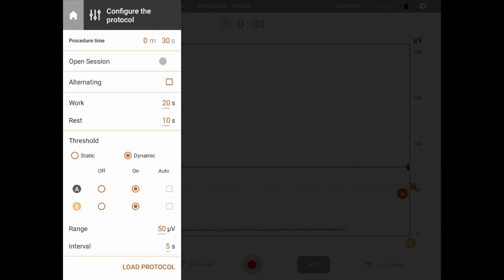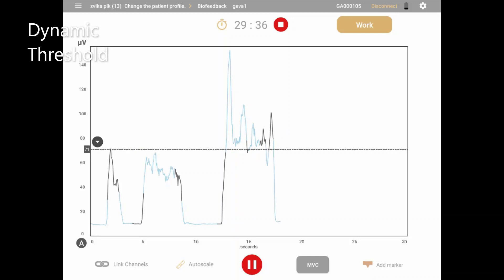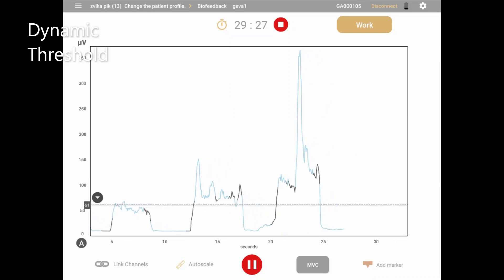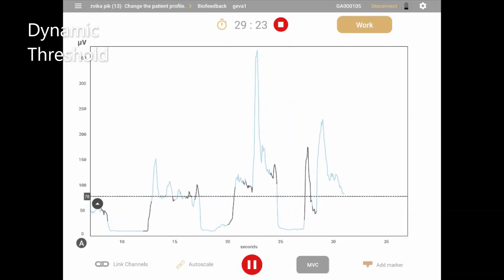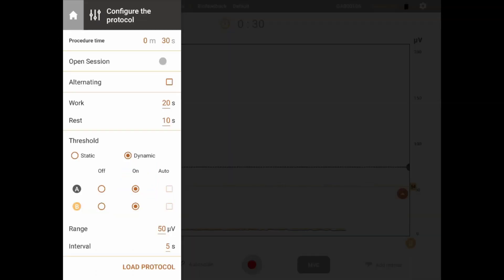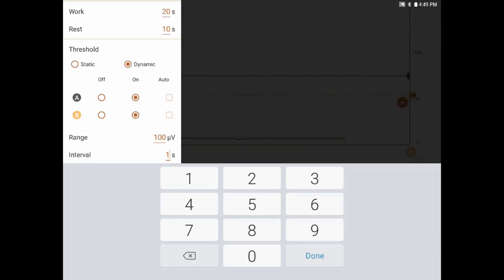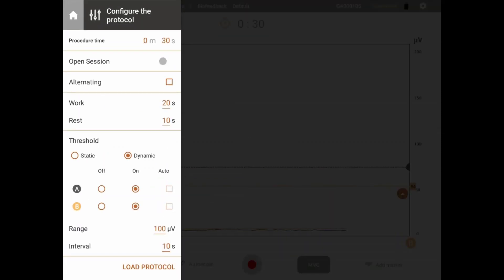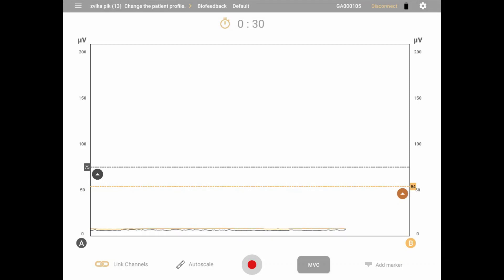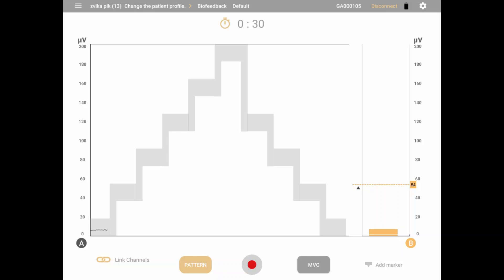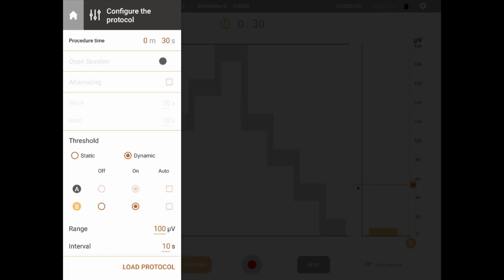Dynamic mode is a different type of threshold. It will jump up and down randomly within a set range of amplitude every set number of seconds, asking the patient at times to reach above the threshold and at times below, providing a more complex moving target goal for control training. After selecting dynamic threshold on the bottom of the menu, you can set the range in which the threshold can move and the time intervals at which this will happen. While dynamic thresholds are turned on, the initial threshold value can be selected before starting the session. Once the session starts, the threshold will move within the given range and will not be available for manual adjusting. In pattern view, threshold settings are only applicable to channel B, as the pattern itself represents the threshold for channel A, with the condition being within as opposed to above or below.